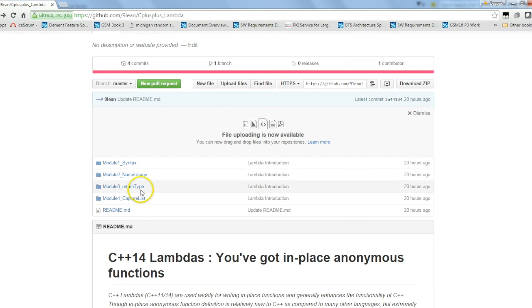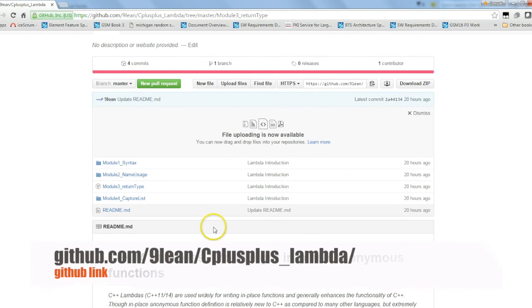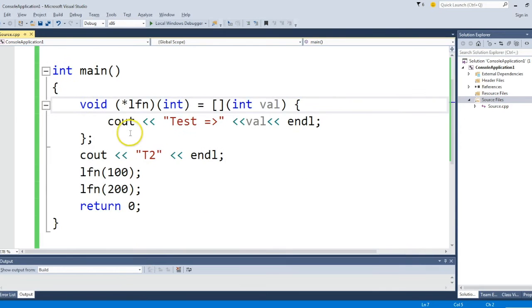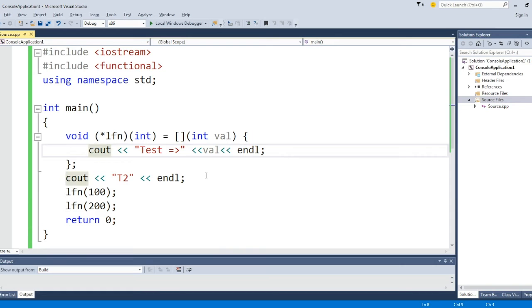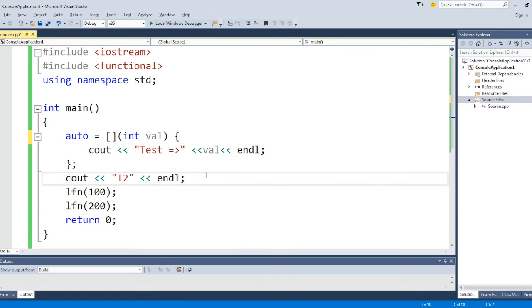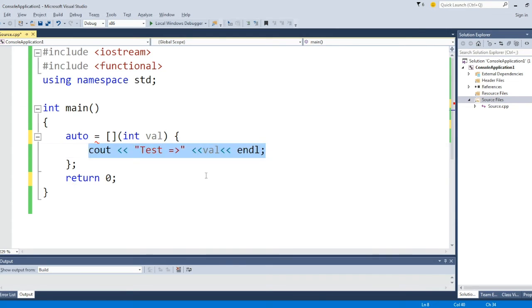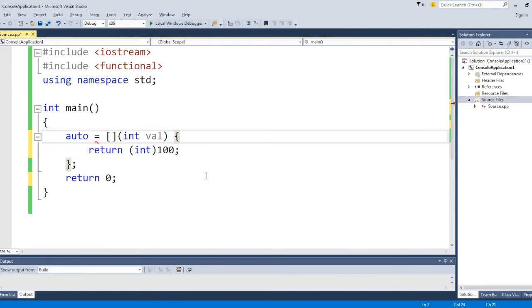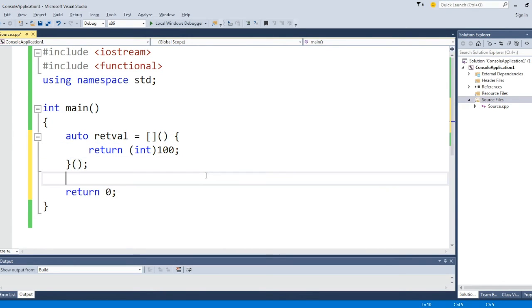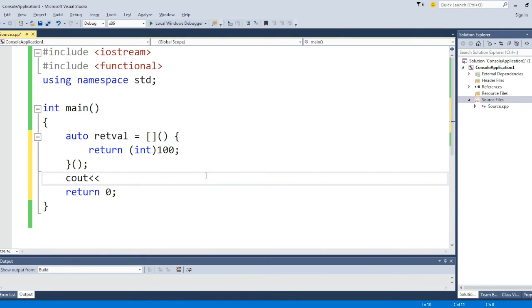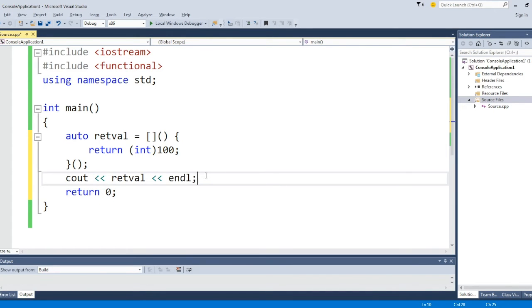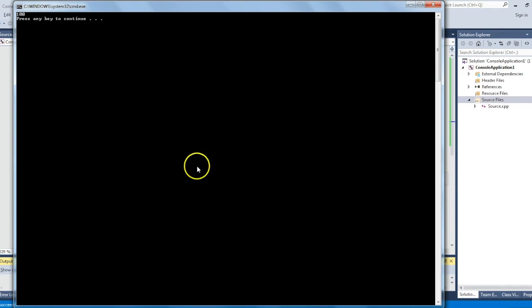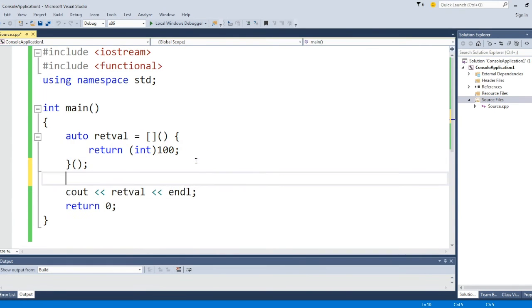So now return types tell you how to return something from the lambda function. Let's mark it first as auto. Let's say I want to return an integer 100. Let's not pass any parameter for now. If we just print the retval, it should print 100. Let's compile it and run it. Yes, it's printing 100. So this is the way you can return from a lambda function.